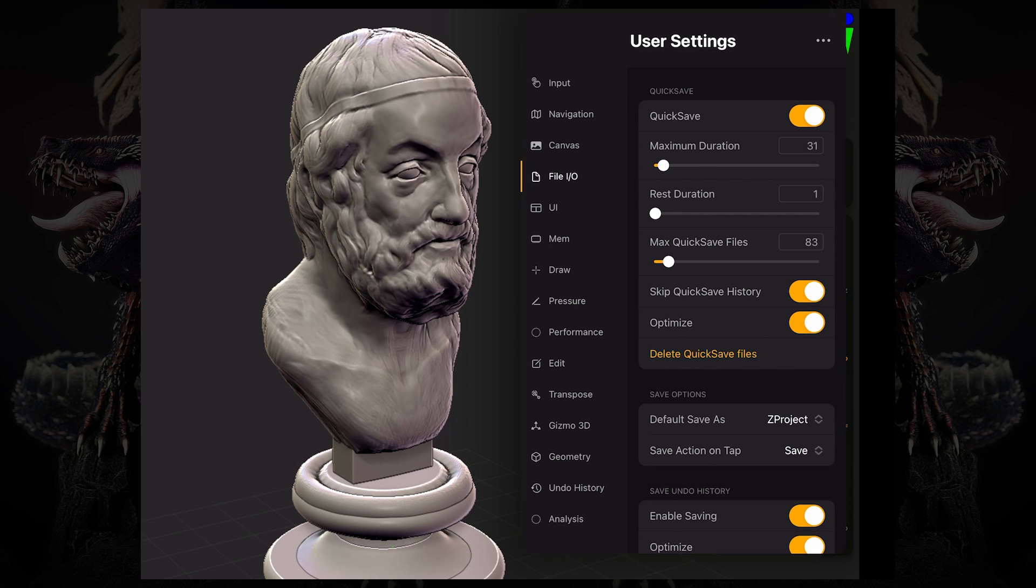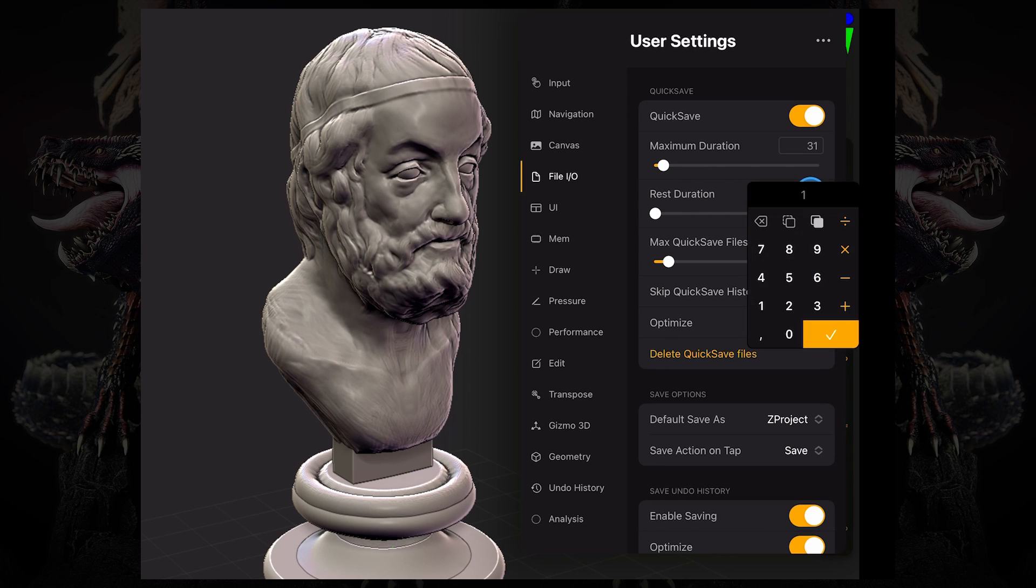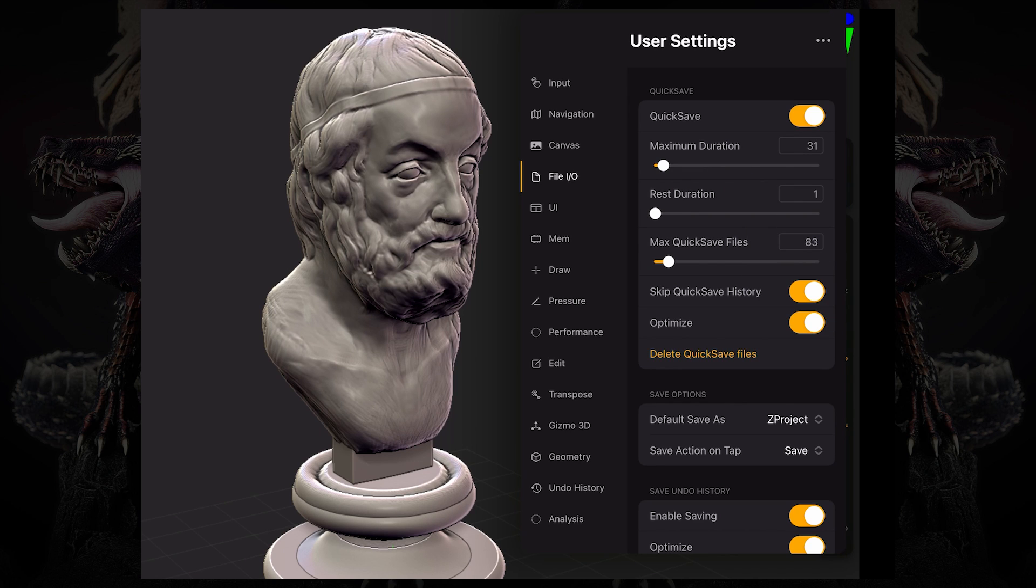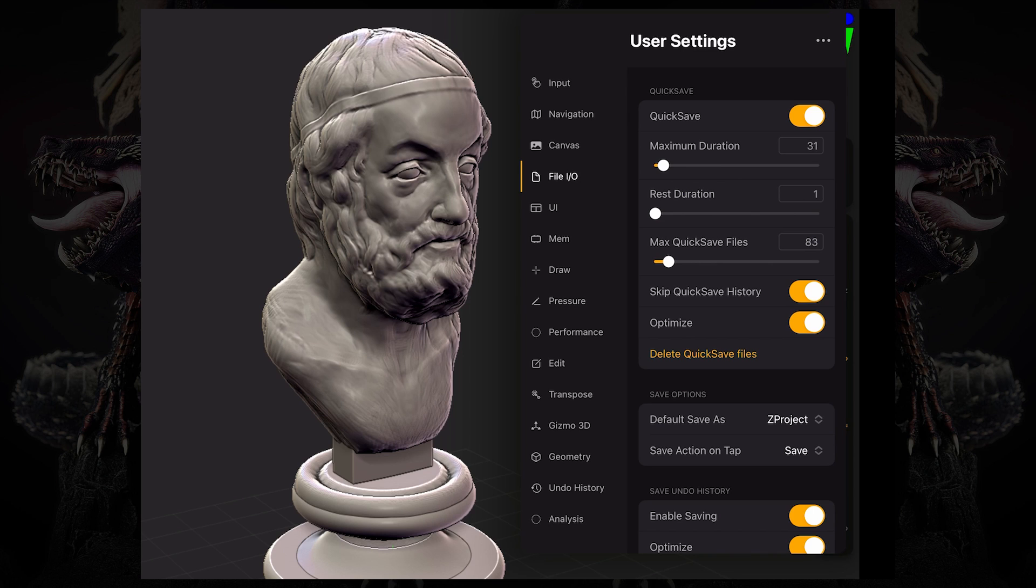Rest duration is how many minutes does ZBrush need to be inactive for it to perform an automatic quick save. So if you leave ZBrush open and you don't touch it or you switch to a different application, then ZBrush will perform a quick save after one minute. Maximum quick save files will tell ZBrush how many files can be stored in disk. Then you can delete the current quick save files by pressing this button. And you can also skip quick save history, which means all your quick save files will not have undo history, making them shorter and easier to transfer. But it won't retain your undo history.